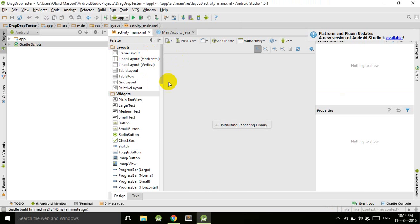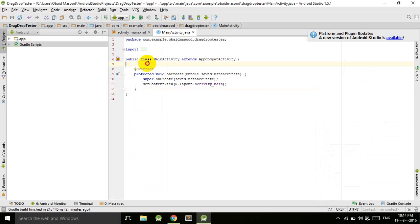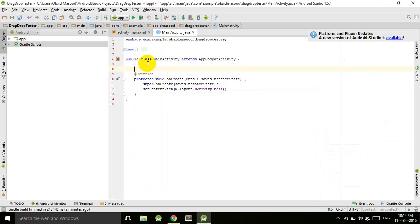In the previous tutorial, we designed our main activity XML file in which we have four TextViews. The three TextViews will be dragged into the fourth TextView which is the drag target. So the user will drag the TextViews and drop them into the fourth TextView which is the target for all three TextViews. Now we move toward the main activity Java file where we define all these TextViews.